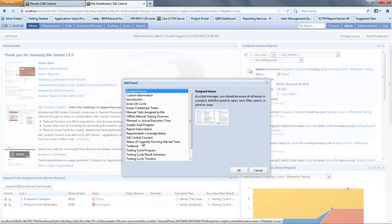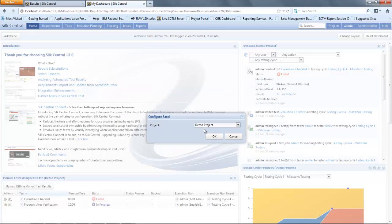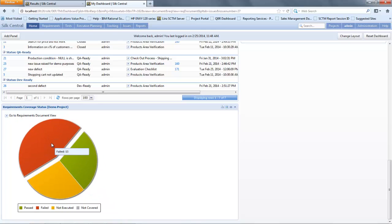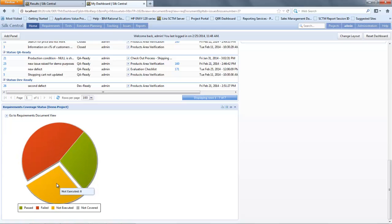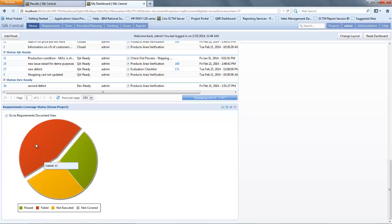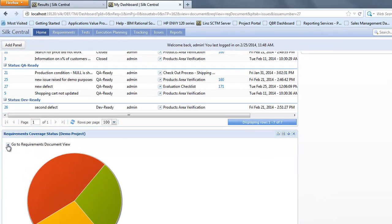Now I'm going to add a new panel in. I'm going to add my requirement coverage status panel to my dashboard. I'm going to select the project which is my demo project. This panel will now appear at the bottom of the window. If I hover over the different items I can see the number that have failed, not executed and passed. Now if I want to see detailed insight I'm going to select 'go to requirement document view' to see detailed insight.